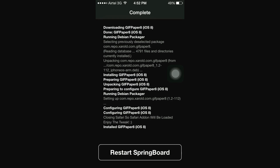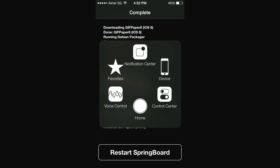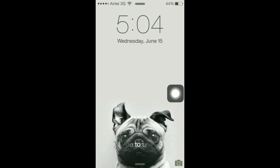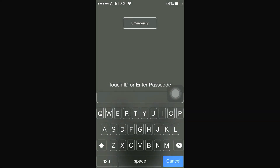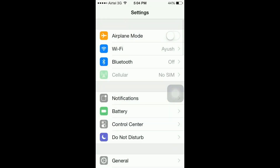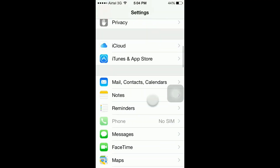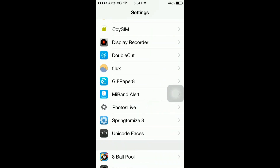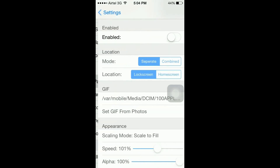Then hit Restart Springboard. This will respring your device. Now you have to enter your password again. Enter your password, then go to Settings — you will find a new settings entry named GIF Paper 8. Tap to open it.